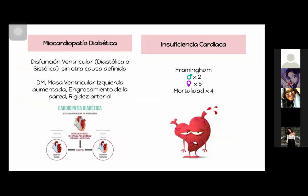Tenemos también la miocardiopatía diabética, que se va a definir como una disfunción ventricular diastólica en mujeres o sistólica en pacientitos jóvenes que no van a tener otra causa definida. Debe cumplir ciertos criterios: presencia de diabetes mellitus, masa ventricular izquierda aumentada, engrosamiento de la pared y rigidez arterial. En cuanto a insuficiencia cardíaca, los hombres tienen el doble de riesgo y las mujeres tienen un riesgo multiplicado por cinco. La mortalidad de estos pacientitos se va a estar multiplicando por cuatro.